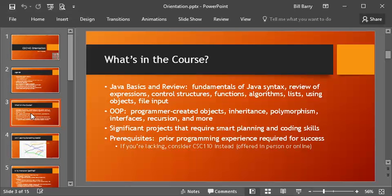So in terms of prerequisites, you are supposed to walk in with prior programming experience. You shouldn't have gotten in without taking CSC 110 with us, or doing something similar or proving that you have a background that makes you successful, set up for success. We want you to be successful in this course, and therefore we set this up as a prerequisite, so you walk in with some knowledge, and you are prepped for success.